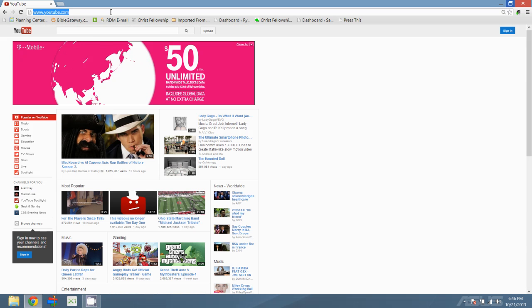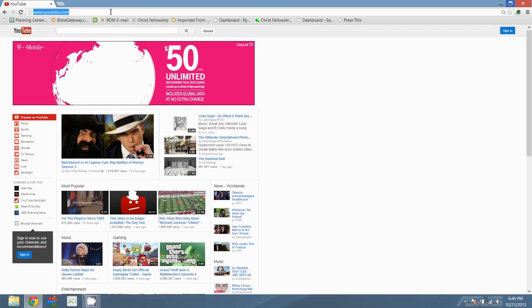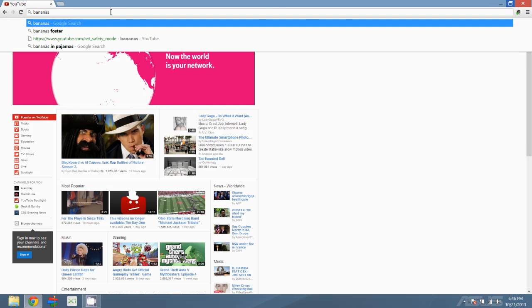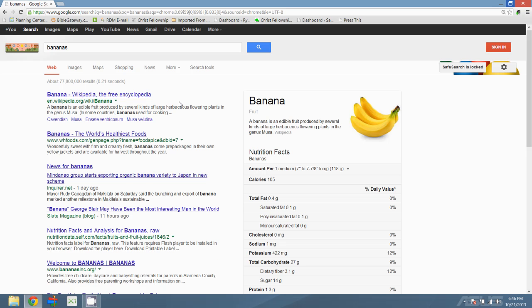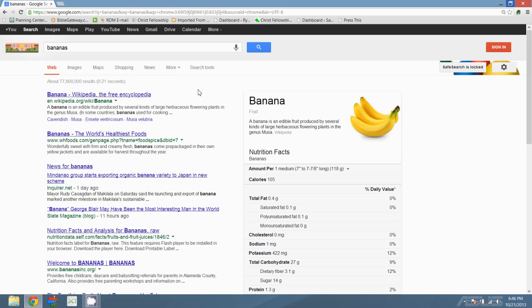The other great thing about this is that it also enables it for a Google search as well. So if you're doing a search in Google for anything, it automatically turns on safe search here too.